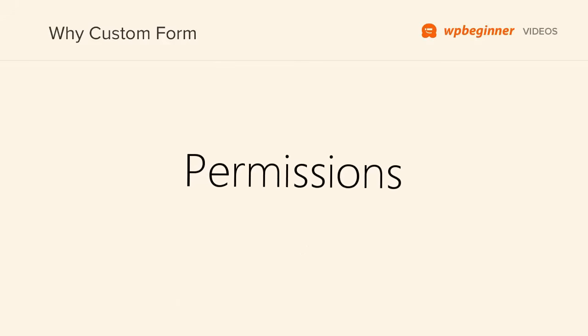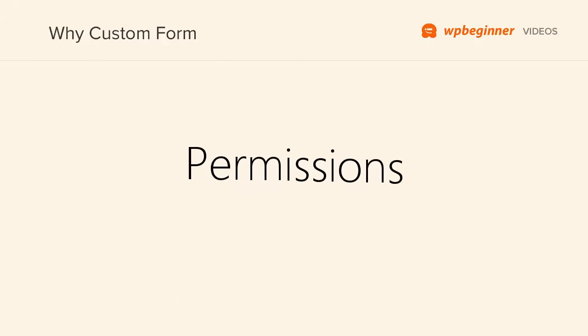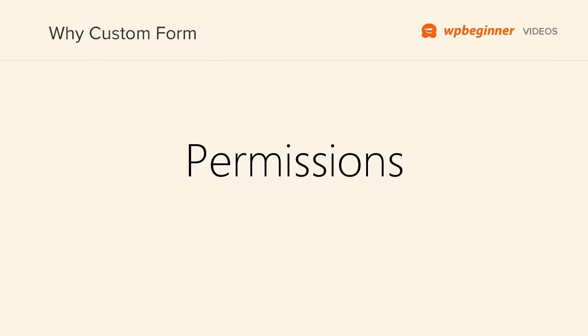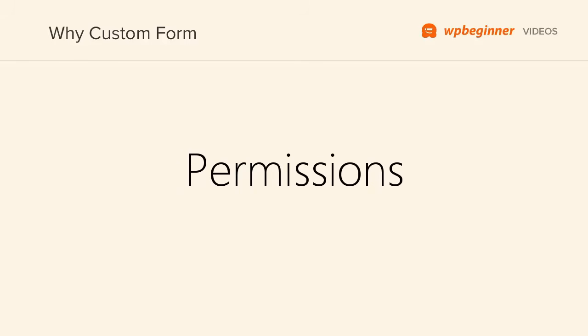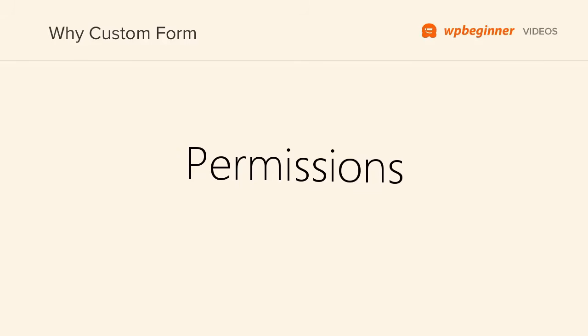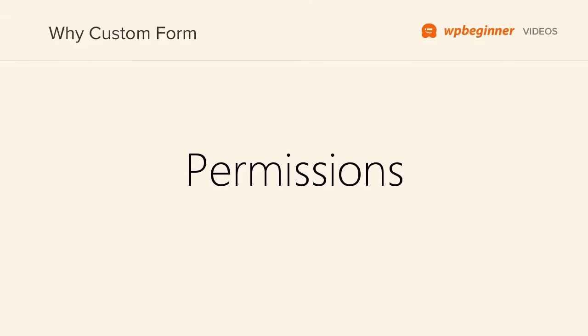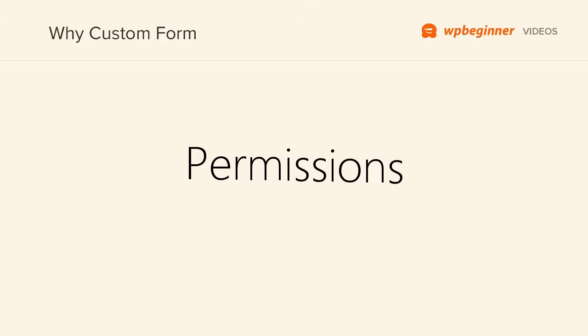And finally we have permissions. You can specify the level of access that users will have when they complete the form. Now that we know the benefits, let's move on to adding the user registration form on your WordPress website.